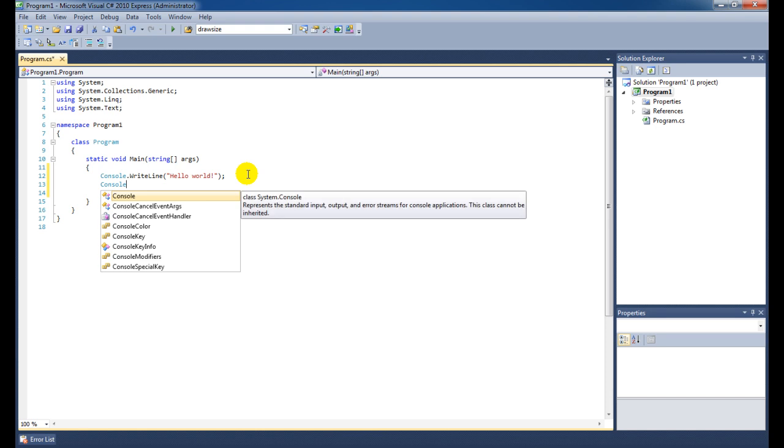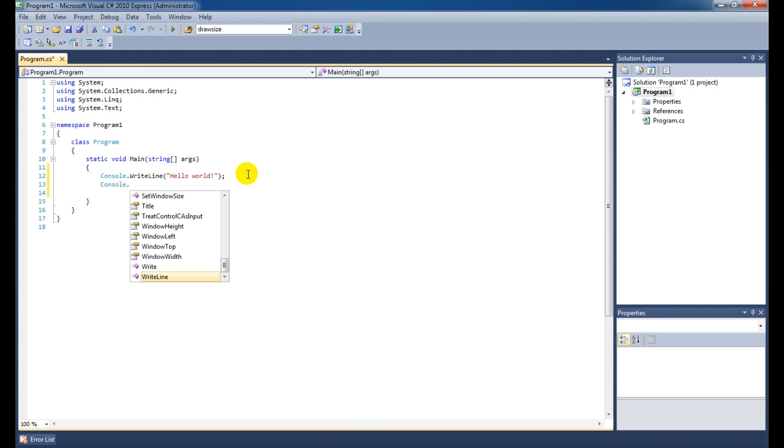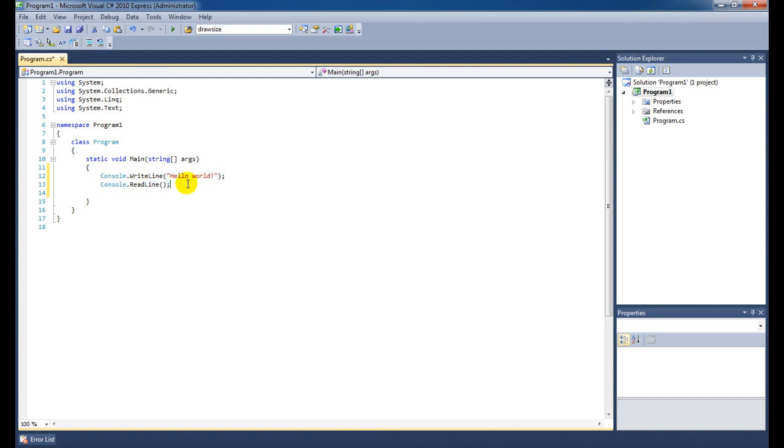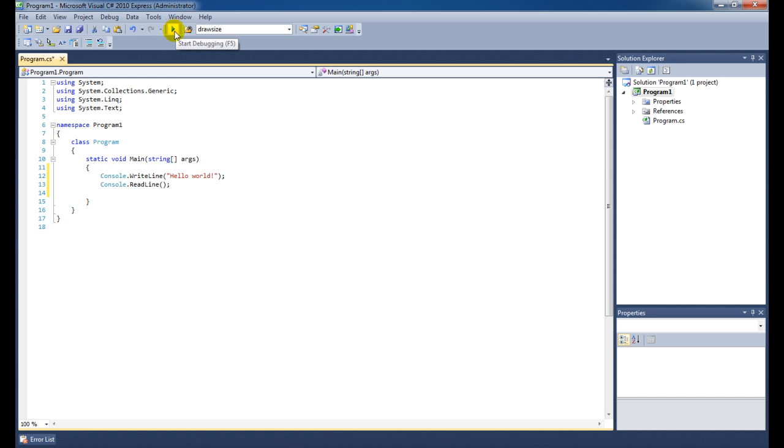We also need to add an extra line which is called readline. We're doing this because we do not want the program to exit once we have executed this line. With the console.readline command, we are saying to our console that it should wait for input. And once we've pressed enter, then it's going to continue with the program. And since our program stops here, the console will close. So let's start running this program. You can either press F5 or press the start debugging button.